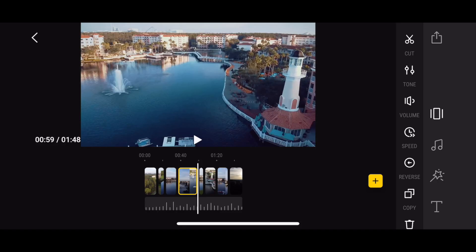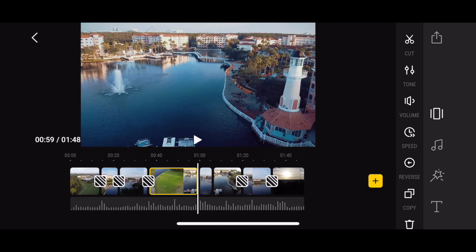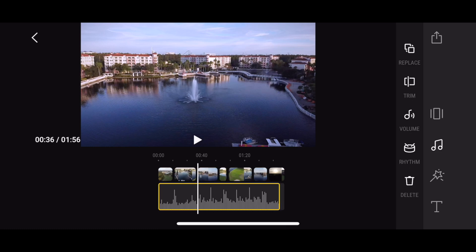If you think the timeline is getting a little too squeezed, you can actually stretch it out using two fingers to make it wider. That makes it a lot easier to work with, and stretching out the timeline makes it much easier to match each clip up to the music.